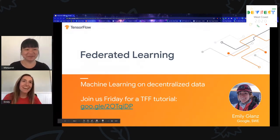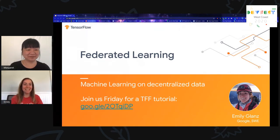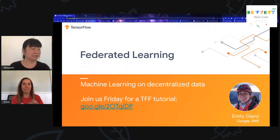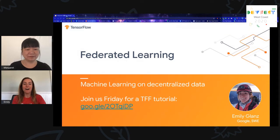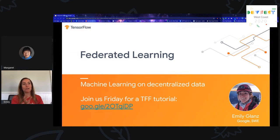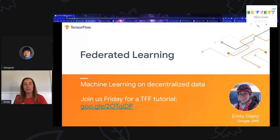Thank you, everyone, for joining me today. I'll be talking about federated learning. I'd also like to quickly plug an event we're having this Friday — a tutorial over TensorFlow Federated, or TFF. I'll be getting more into TensorFlow Federated later in this talk. If you go to that link, which Margaret will also be posting in the live stream comments, you can register for the event and get more details.